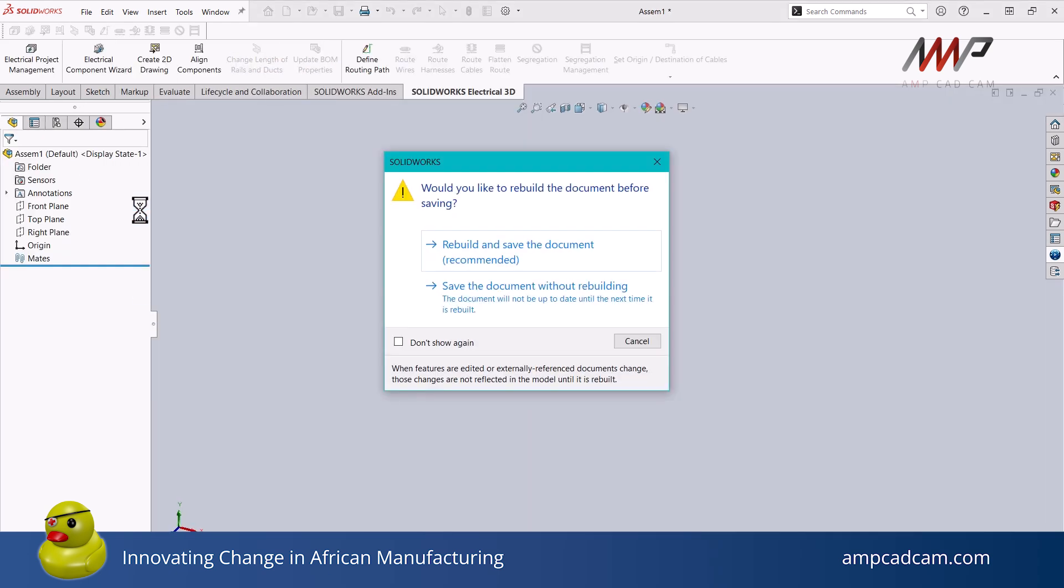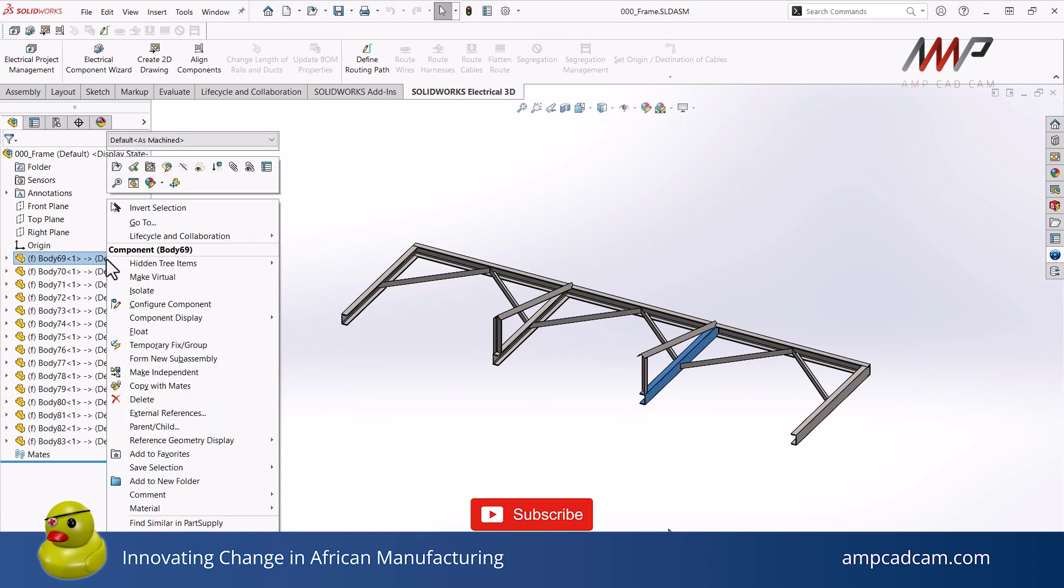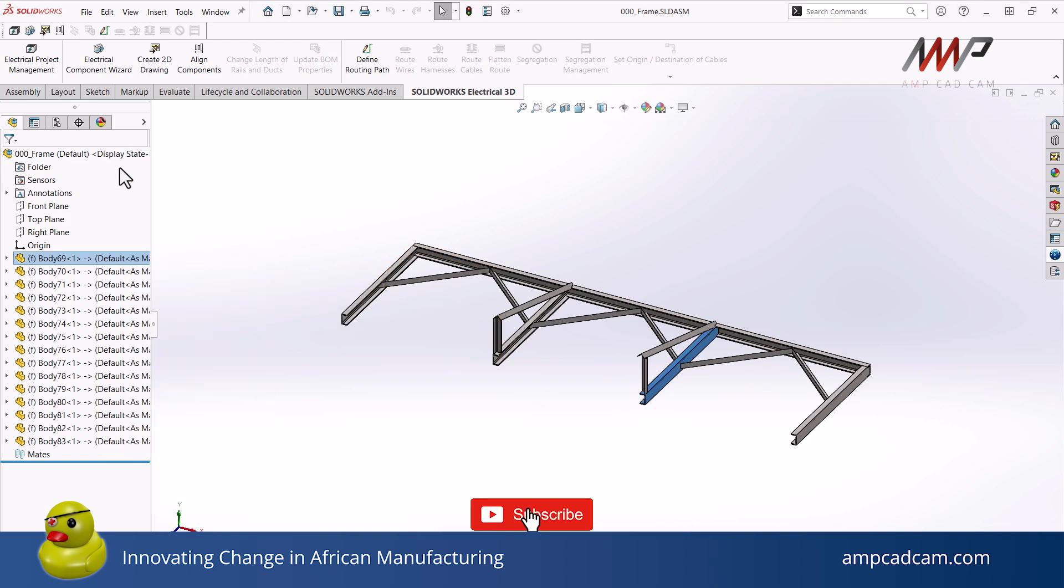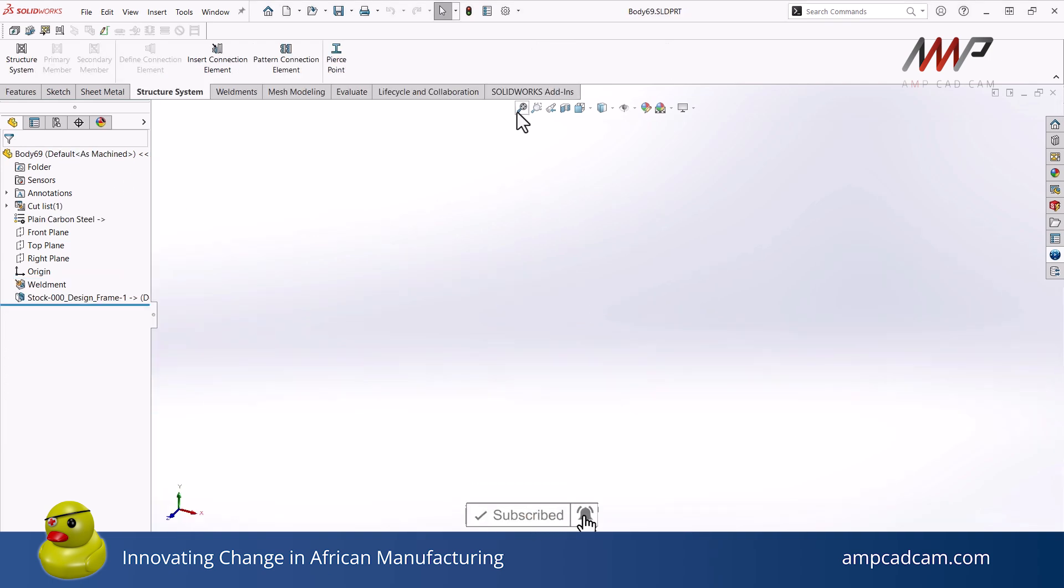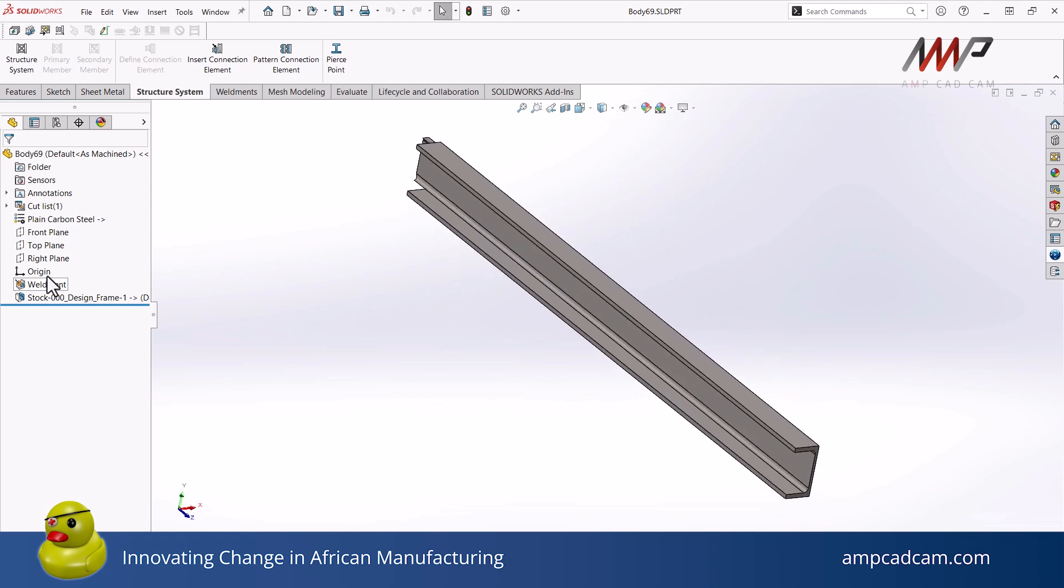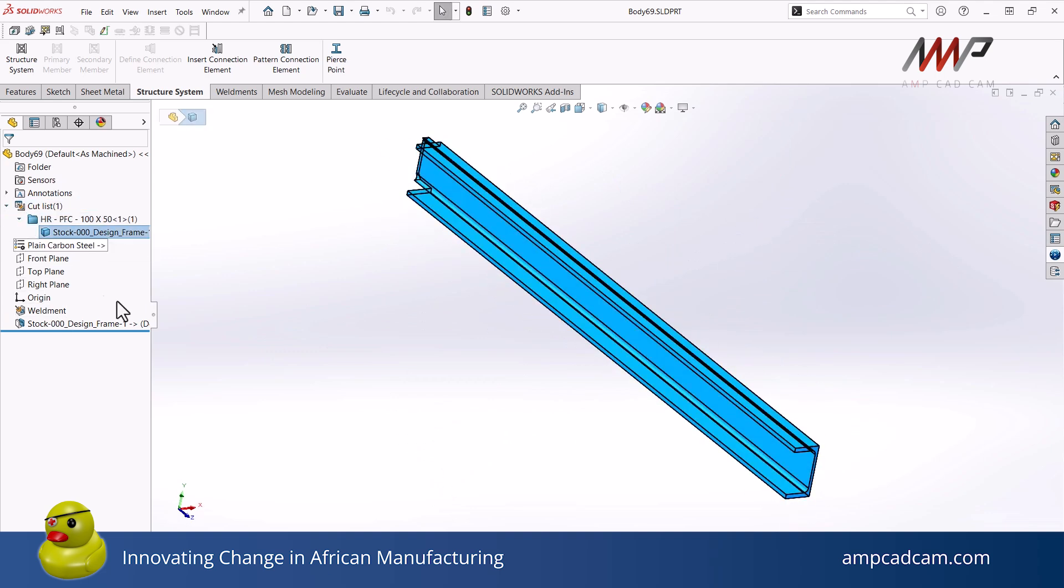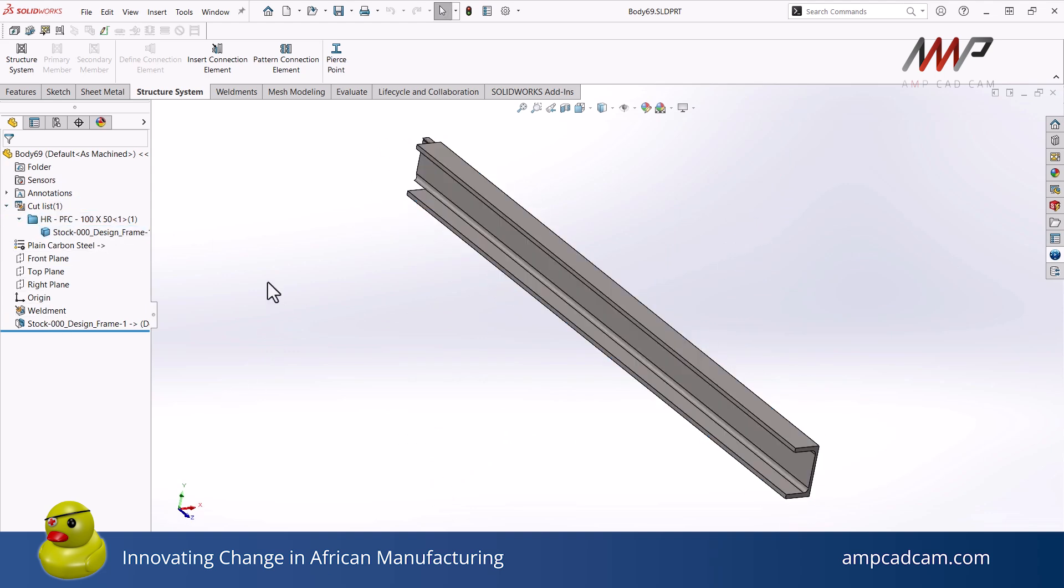You can do this for other multi-body parts as well. A quick, easy way to generate an assembly from a part with multiple solid bodies while also maintaining the weldment cut list properties.